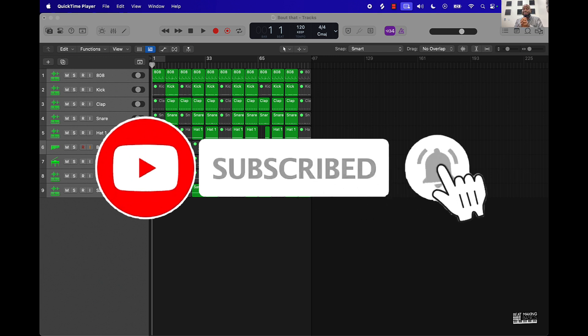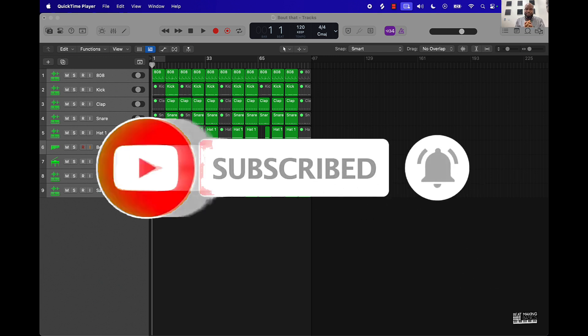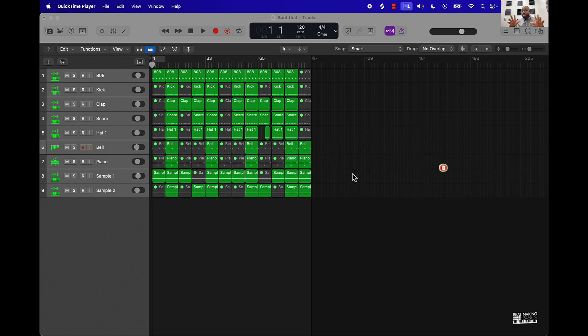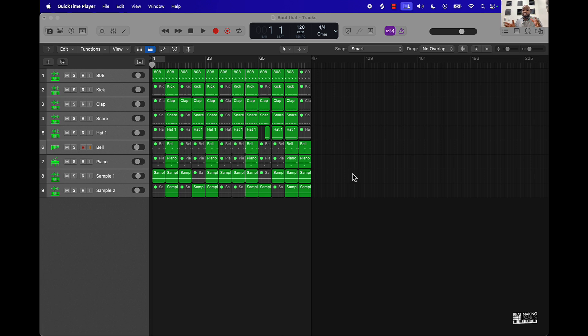You can do the halftime effect in Logic Pro 11 without any third-party plugins or anything like that, just using the plugins that are here in Logic Pro 11. Now before I get into that, just want to let you know